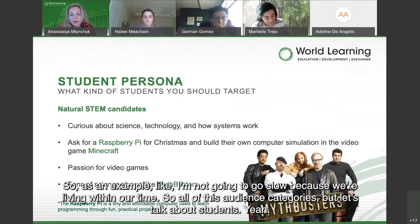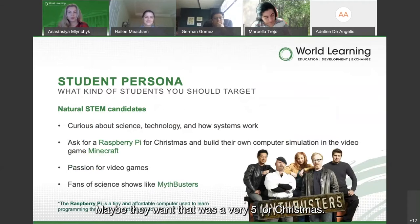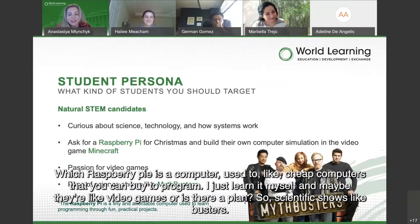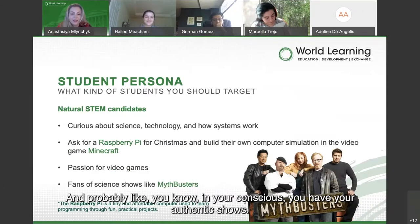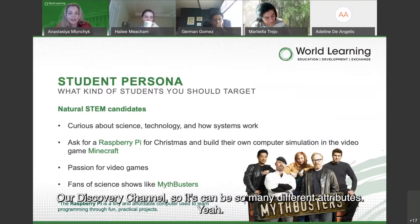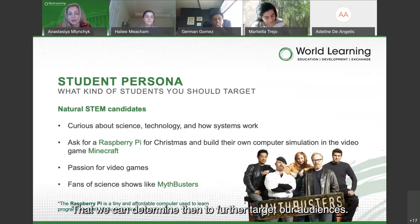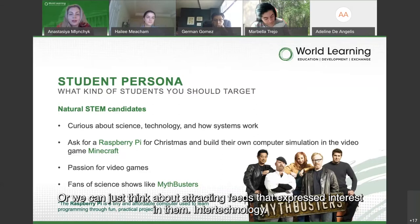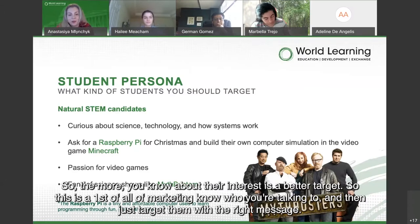Let's talk about students. They might want a Raspberry Pi for Christmas — a cheap programmable computer — or they like video games, or they're fans of scientific shows like MythBusters, or your country's own discovery channels. There can be so many different attributes to determine when targeting your audience. The more you know about their interests, the better you target. This is the first rule of marketing: know who you're talking to and target them with the right message.